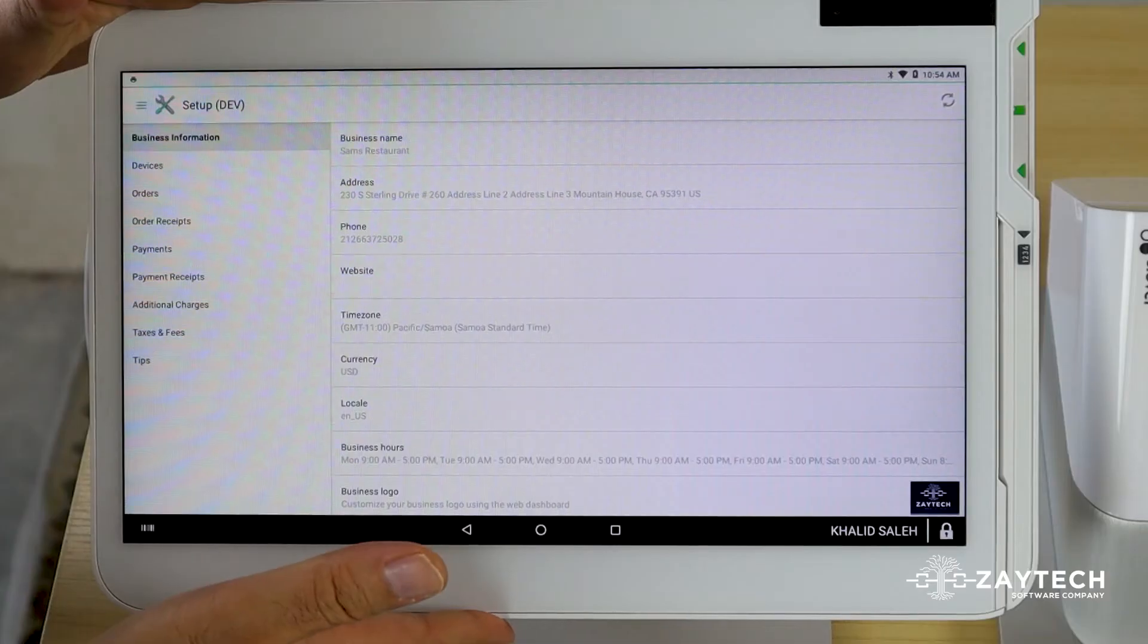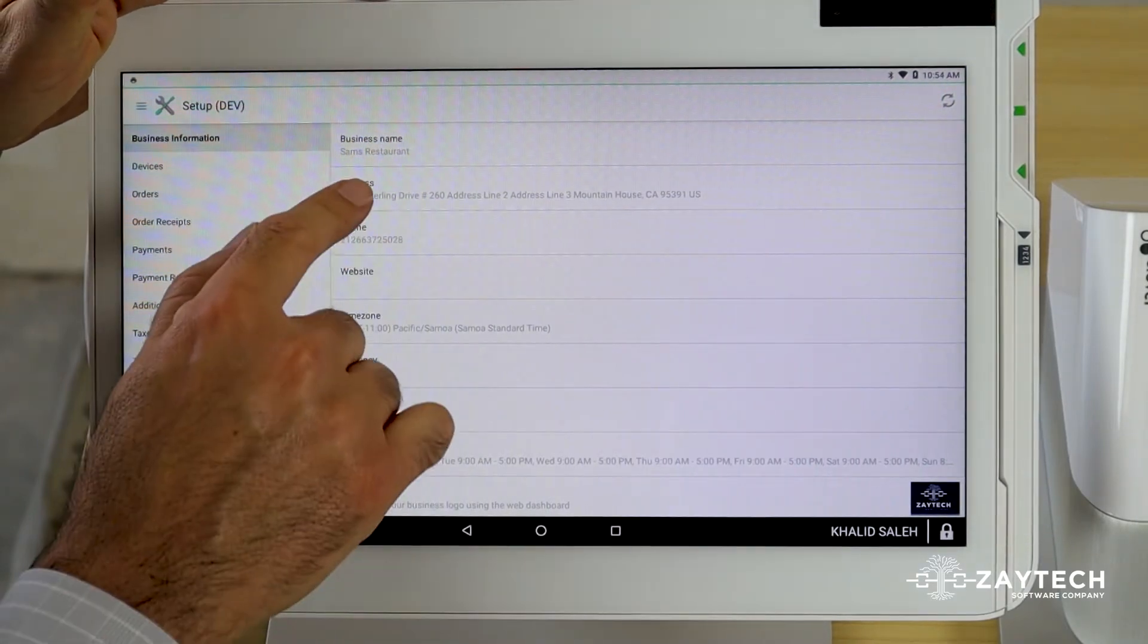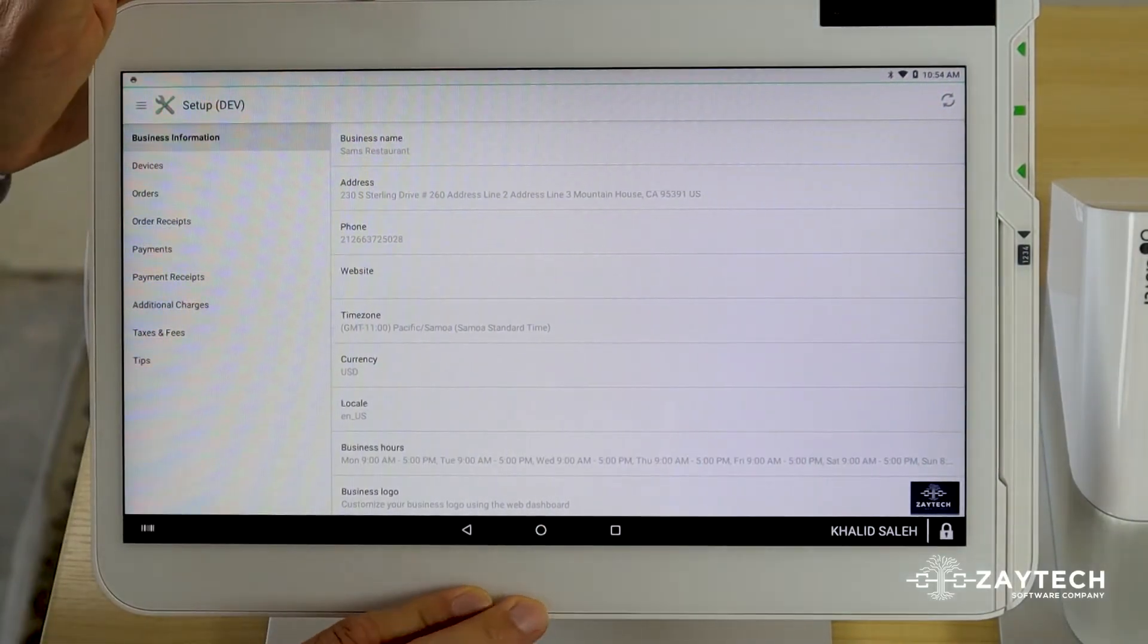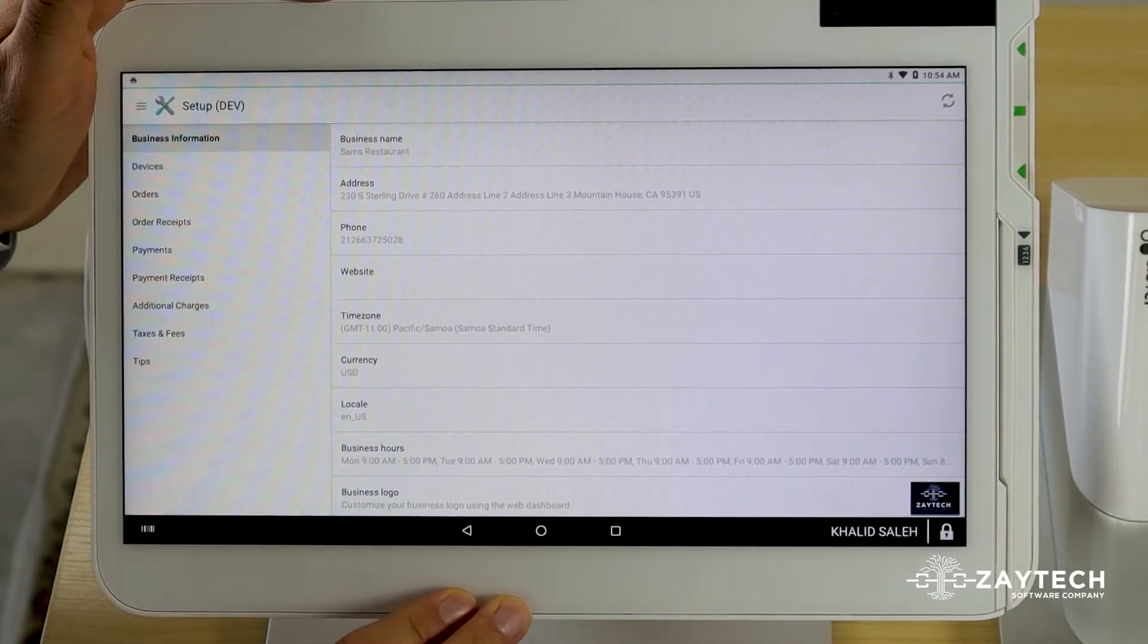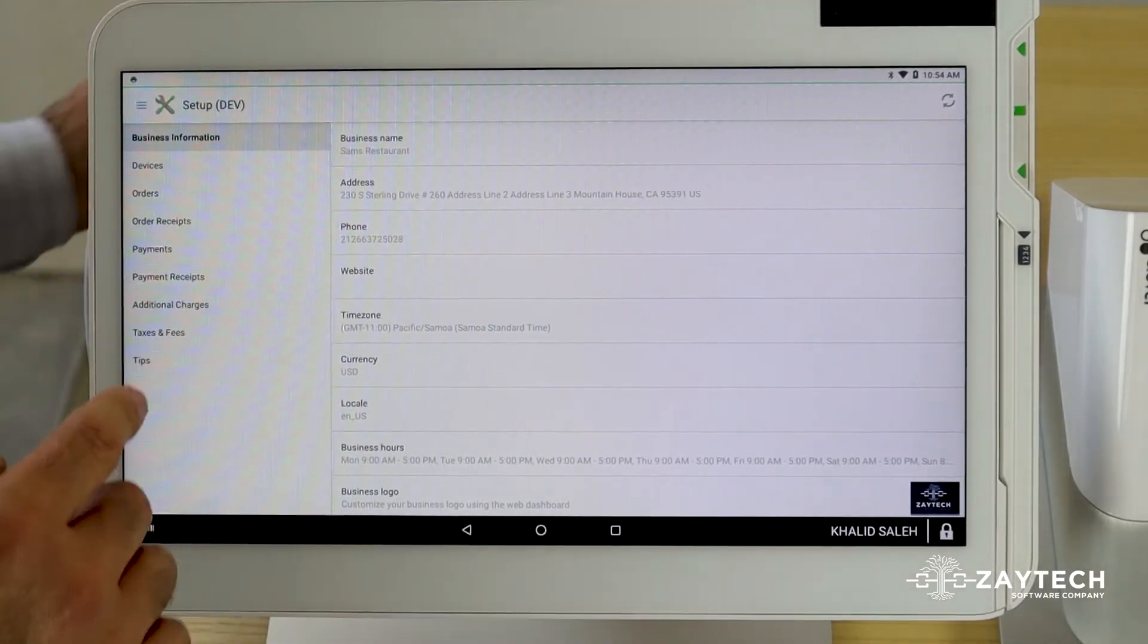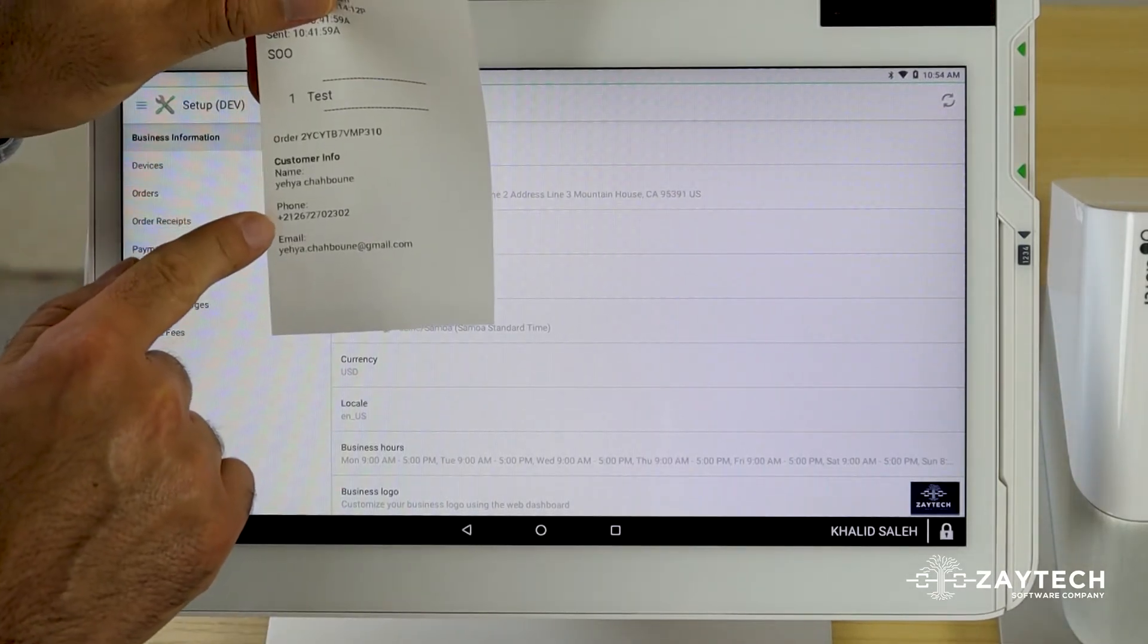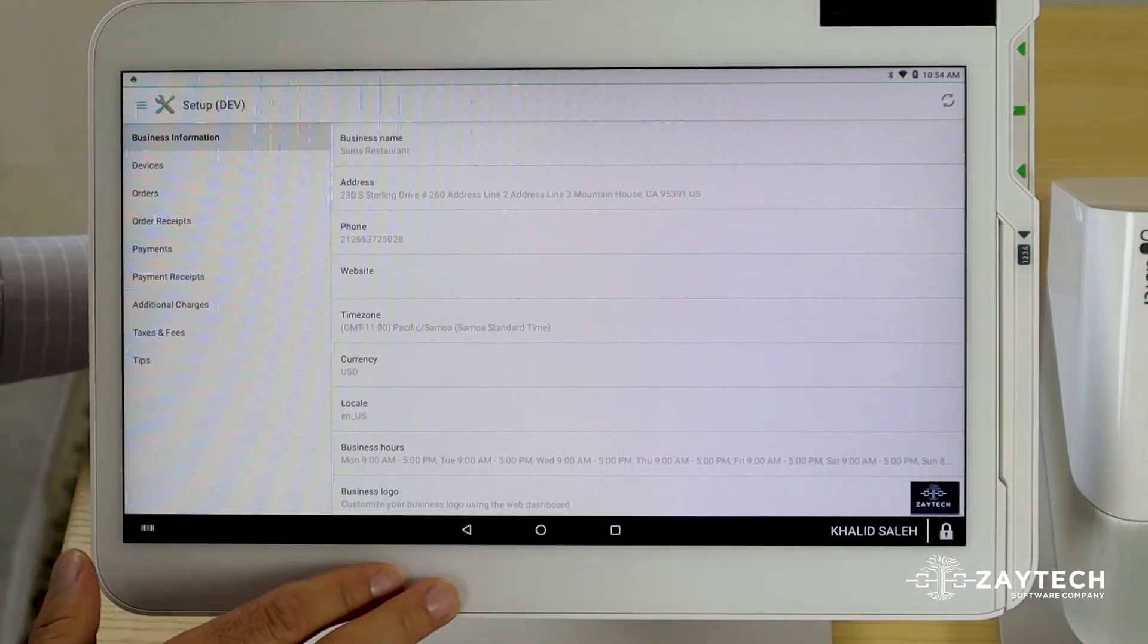But from the Clover device, we can allow the customer's name to be shown on the printed receipts. So first thing you want to do is press order receipts and then check the box order note. Once you check the box order note, scroll to the bottom and check the box customer information.